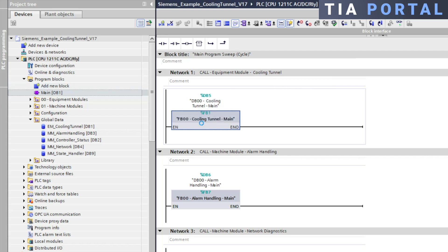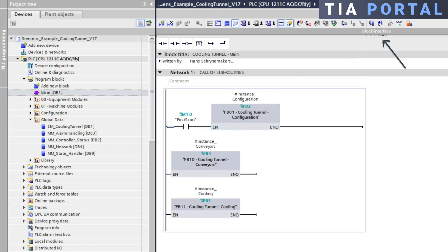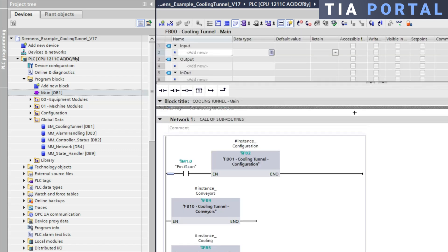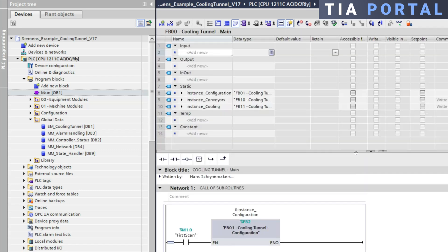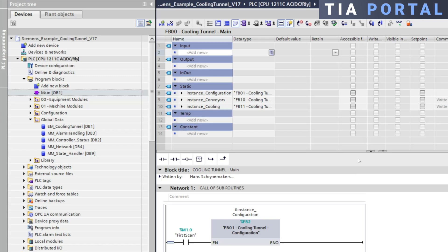By opening the FB and examining the block interface, we can see that the local data of the function block is divided into an input area, an output area, an in-out area, a static memory area, a temporary memory area, and finally a constant area.